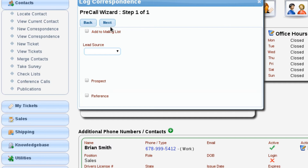So we came up with the idea of adding wizards to the log-a-call process — really, to the log-any-correspondence process — where you can set up what questions you'd like to ask your sales reps when they're logging calls. Lizzy will then prompt them for that information. We have pre and post call wizards, and that's part of setting up the application and the specific call types you'd like to tie them to.